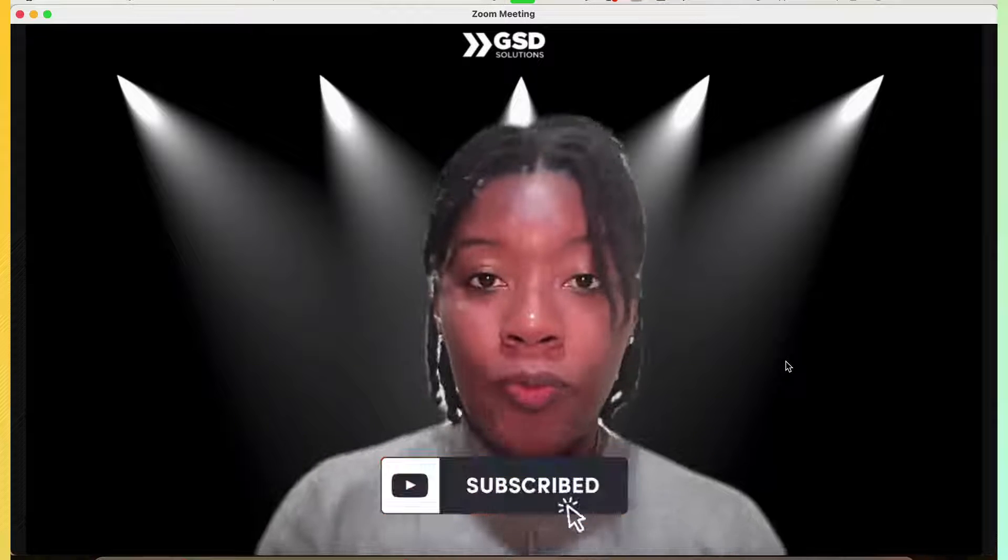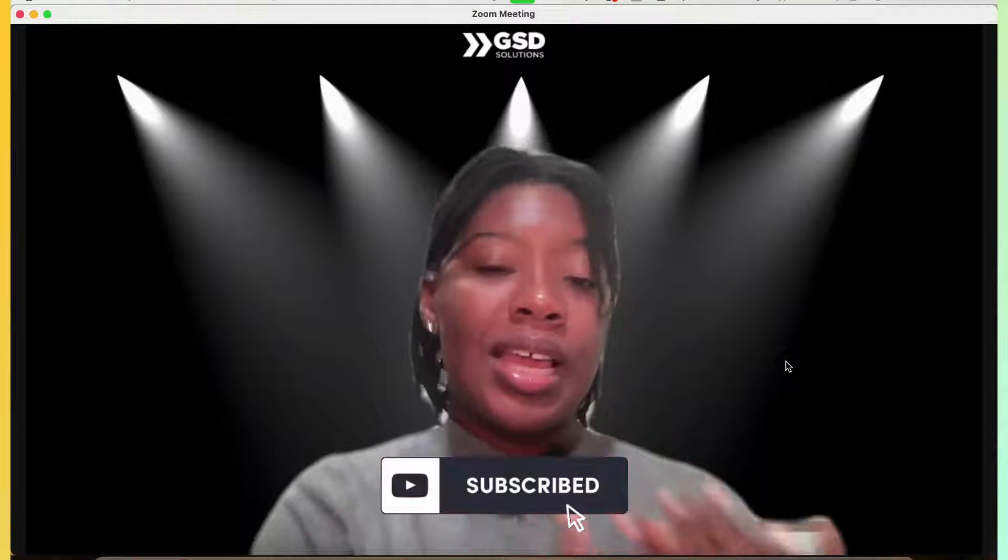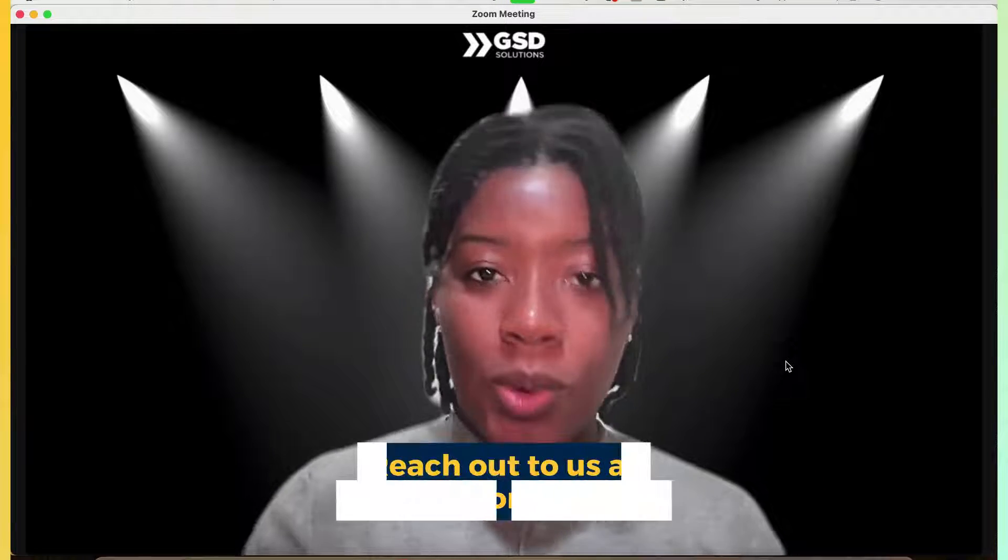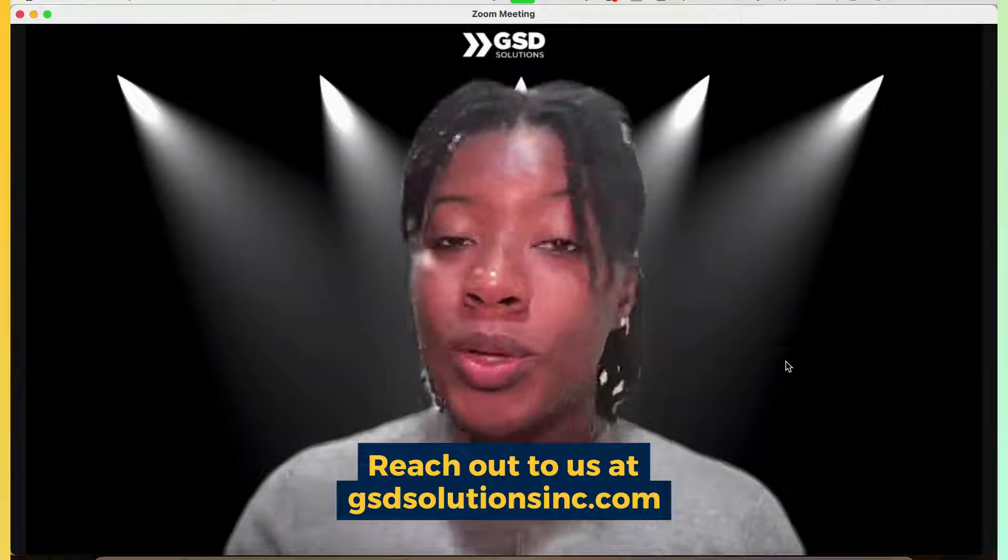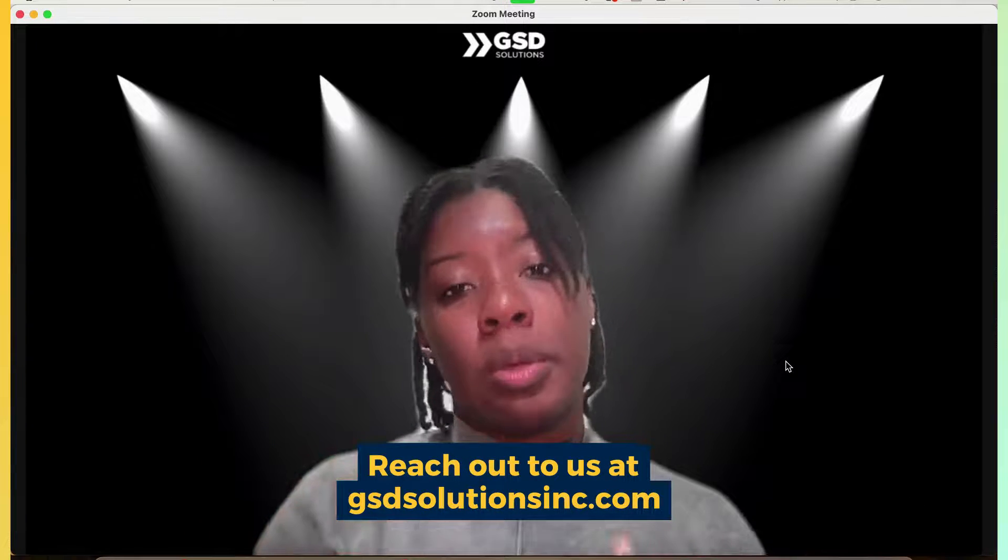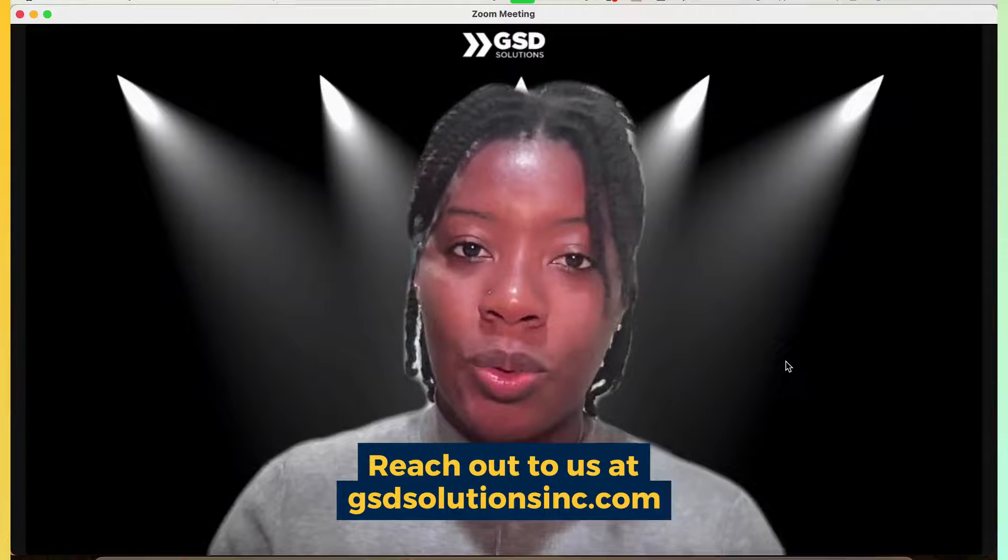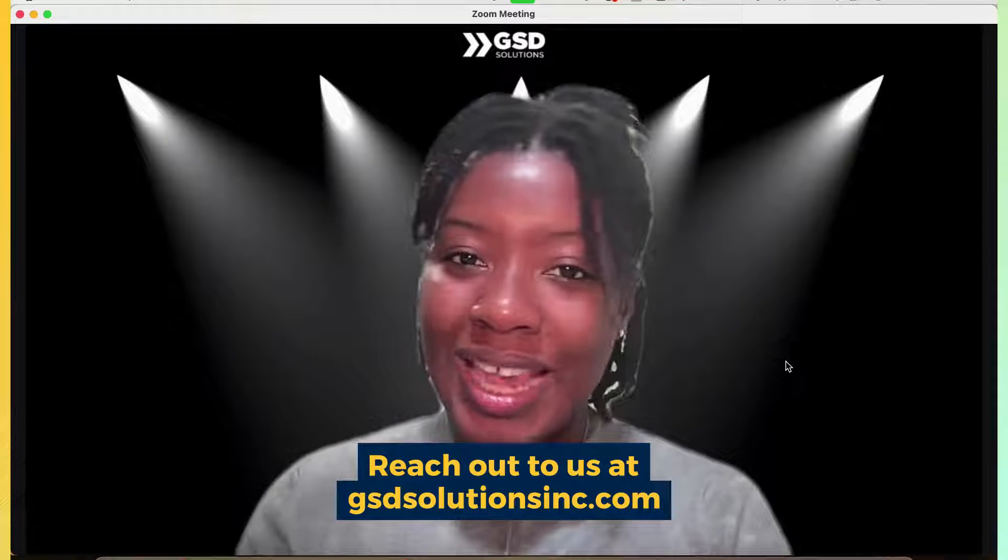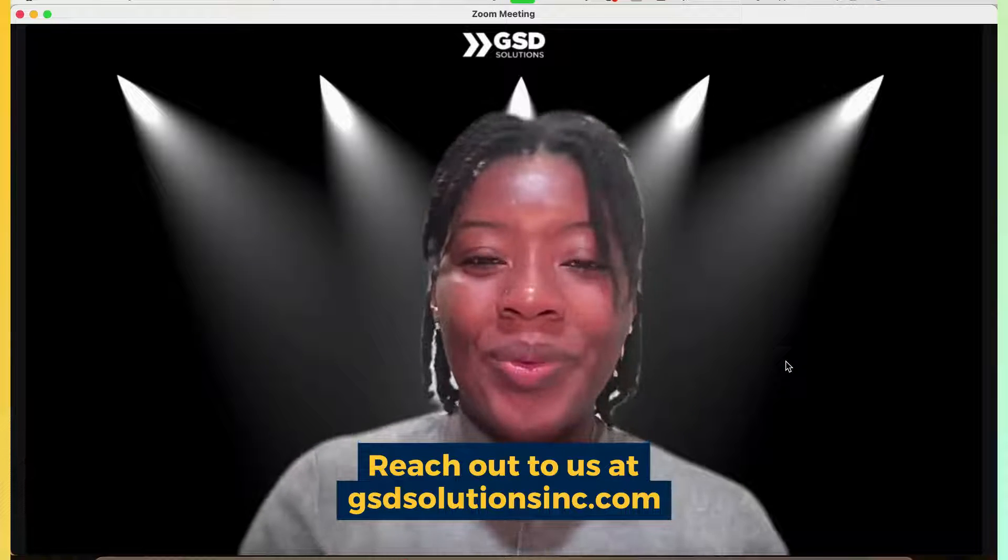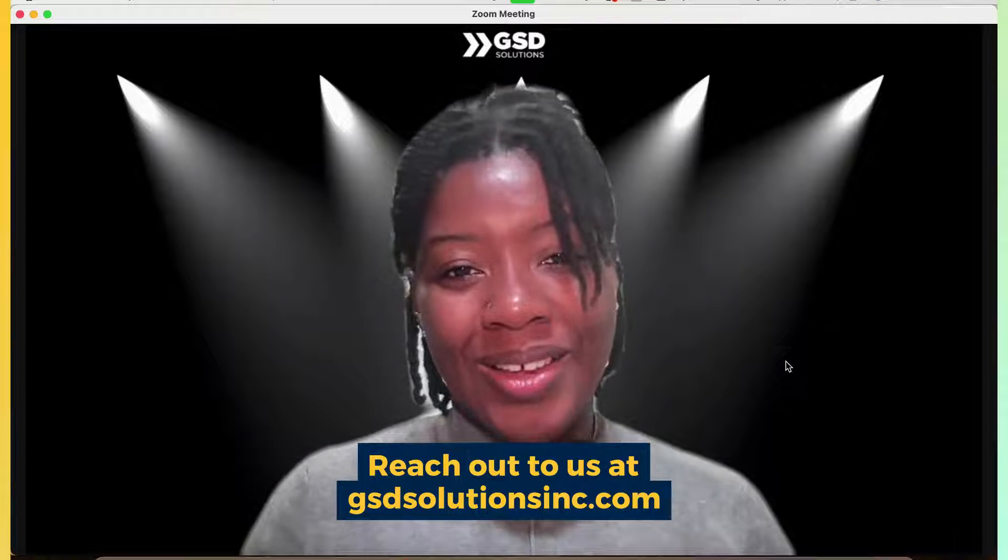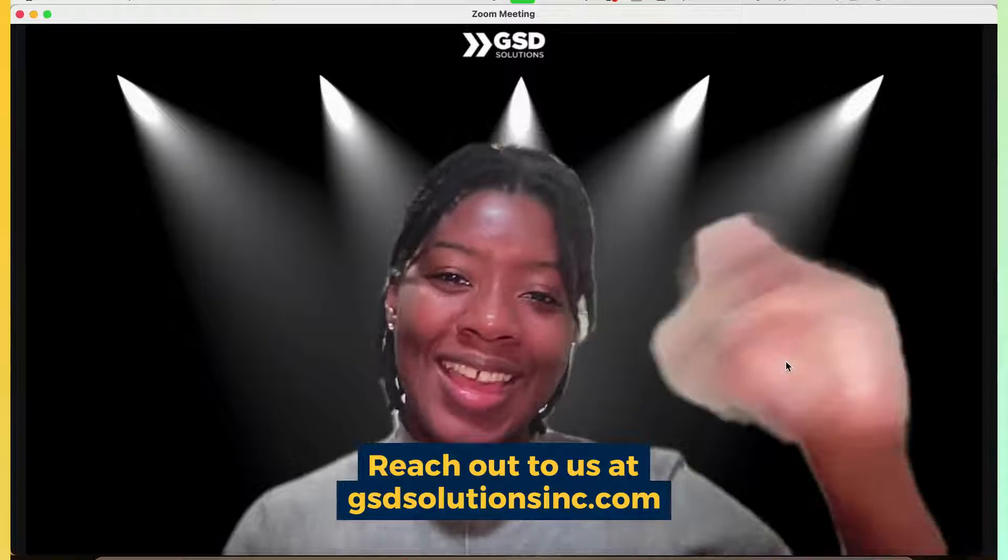If this tutorial was helpful, go ahead and subscribe to our channel and hit the like button below. If you have any questions, let us know in the comments and we can support you in doing all of this work. We do design, implementation and virtual event and Zoom support over at gsdsolutionsinc.com. So all of our information is down below. We look forward to seeing you in our next video. Thank you so much for watching. Bye.